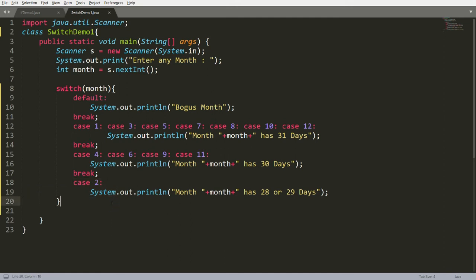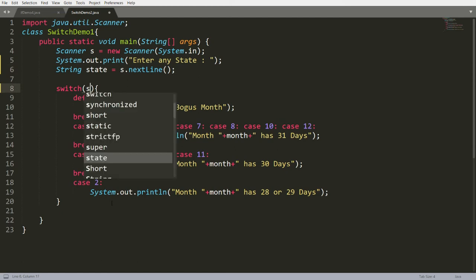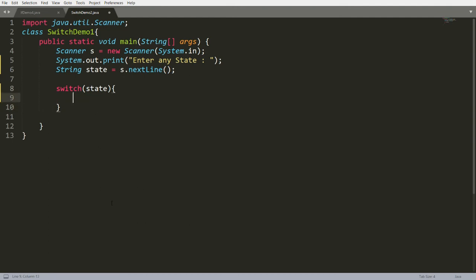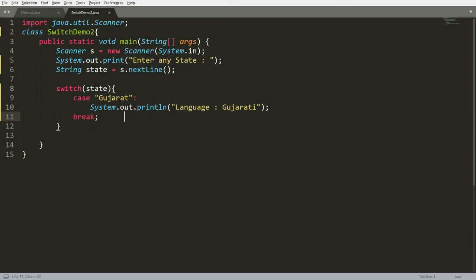You can also pass a String in a switch case. Save the next program as SwitchDemo2.java. Prompt the user to enter a state, read it using Scanner's nextLine(), and pass it to switch. Write a case for 'Gujarat' and print 'language is Gujarati', followed by a break.